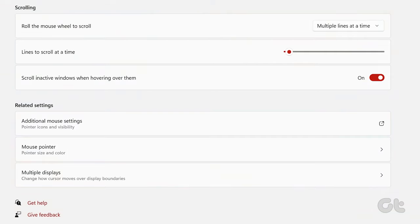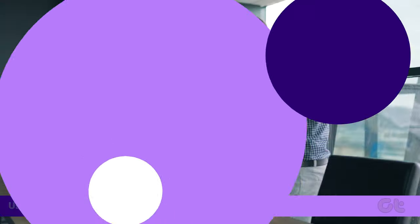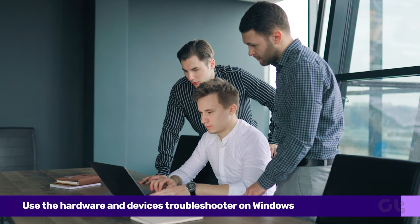Disable the switch next to Scroll inactive Windows when hovering over them. Lastly, if all else fails,